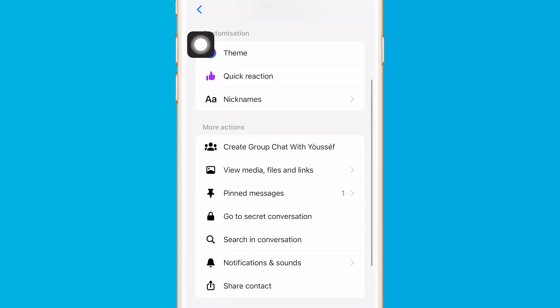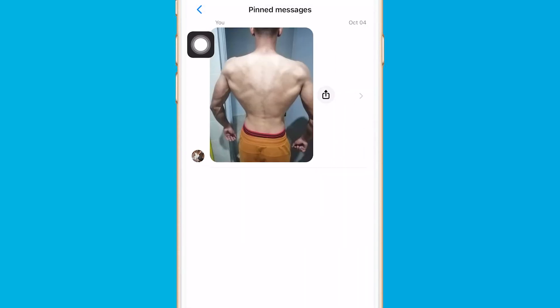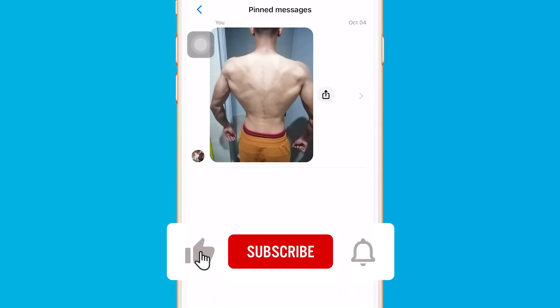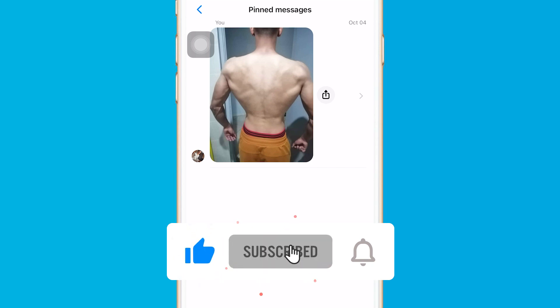Hopefully this video helped. If it did, leave a like and subscribe, and let me know in the comments if this works. See you guys in the next video.